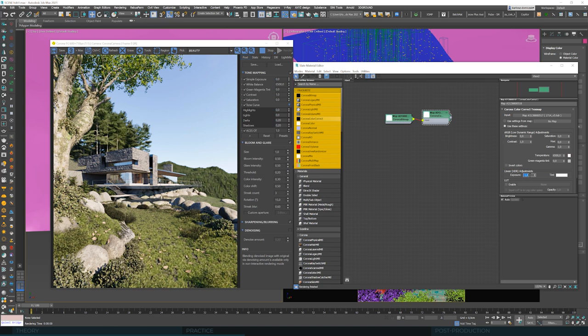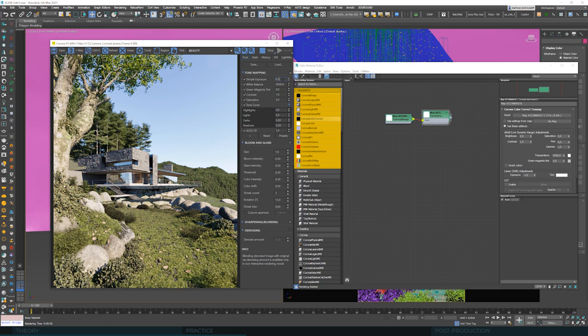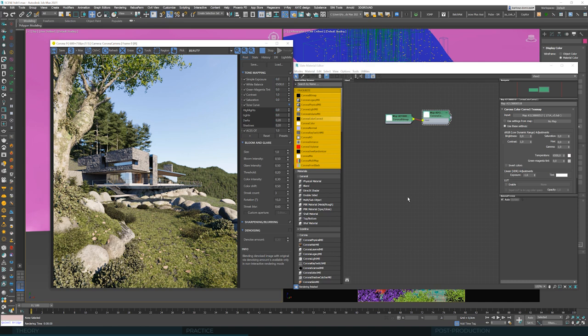So if we had this parameter at zero and minus 1.6 here, we should obtain the same result. So it doesn't really matter that much where we set this exposure correction. We can set it here. Of course, if there are more lights in the scene, this VFB parameter will affect them all globally.